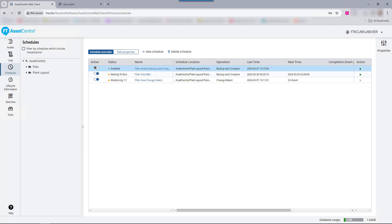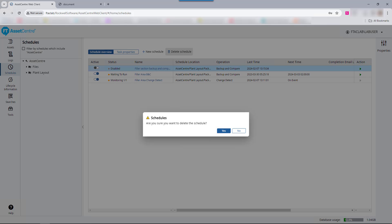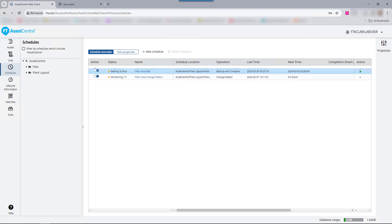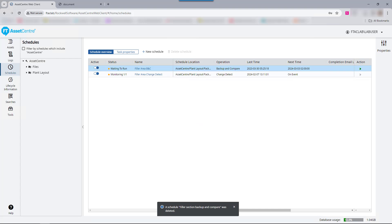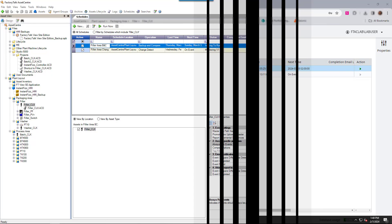To delete a schedule, click on the delete schedule button. A prompt will come up asking if you're sure, and you'll be notified that the schedule was deleted.